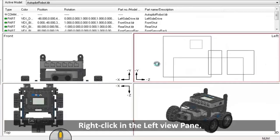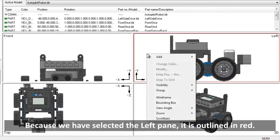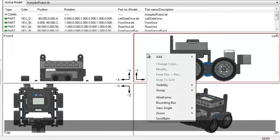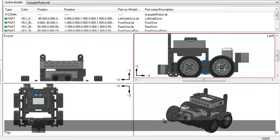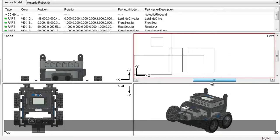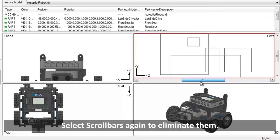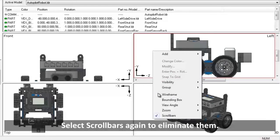Right click in the left view pane. Note, because we have selected the left pane, it is outlined in red. Select Scroll Bars. These scroll bars also enable you to pan the model. Right click in the left view pane. Select scroll bars again to eliminate them.